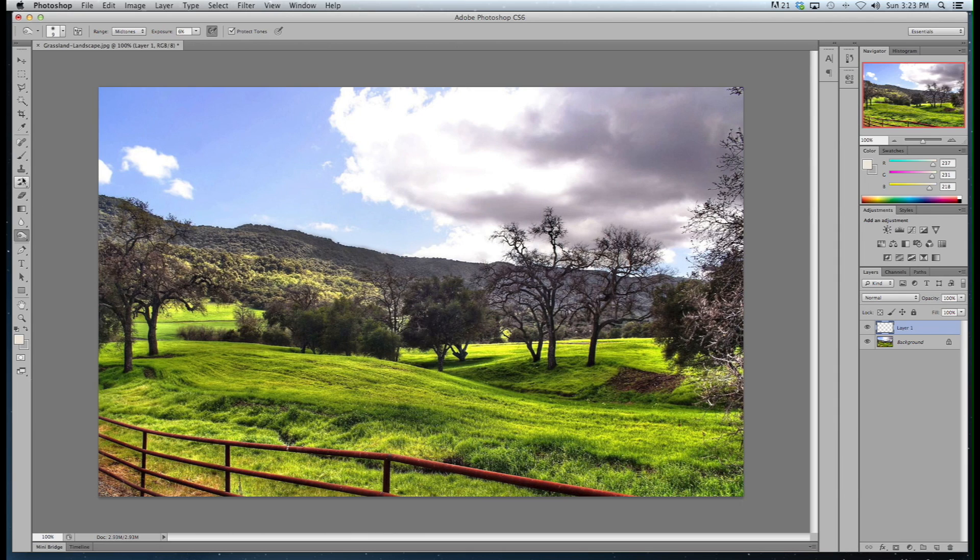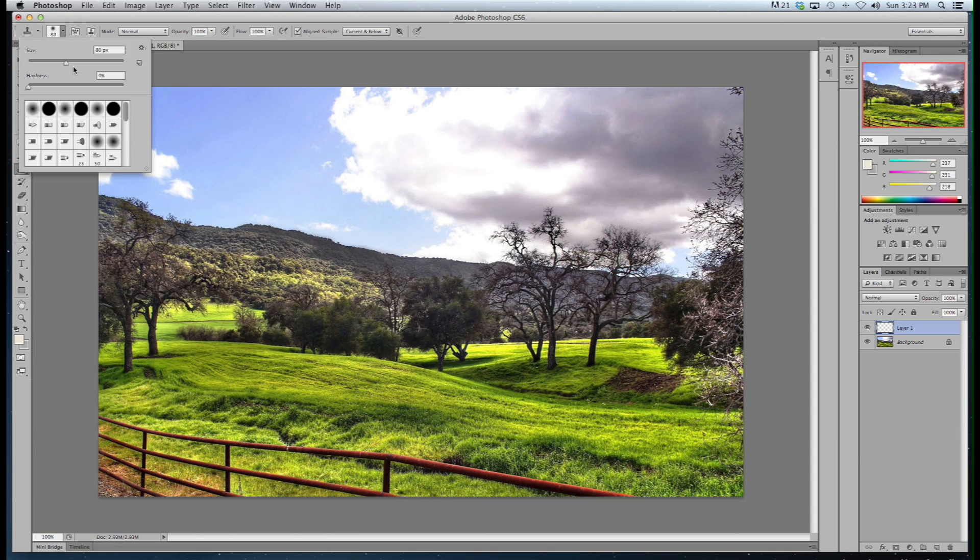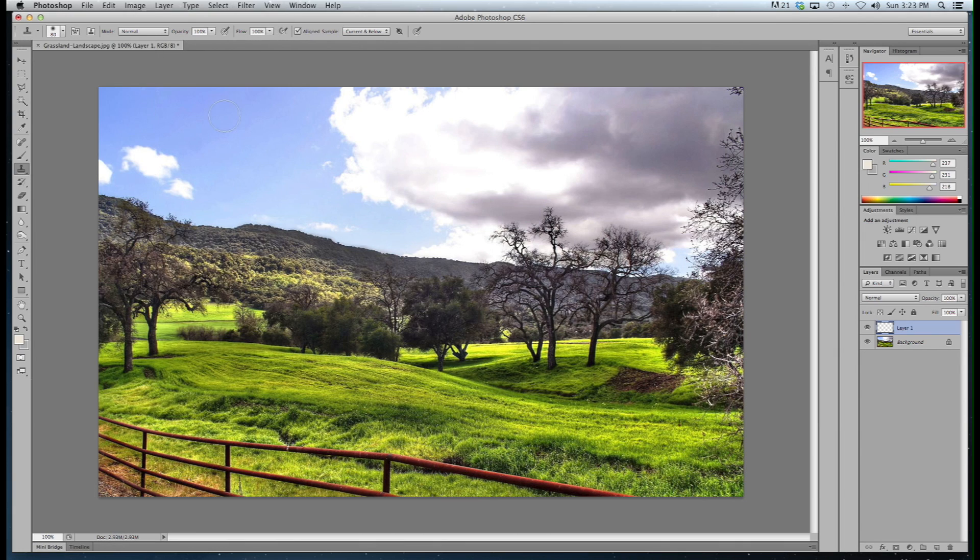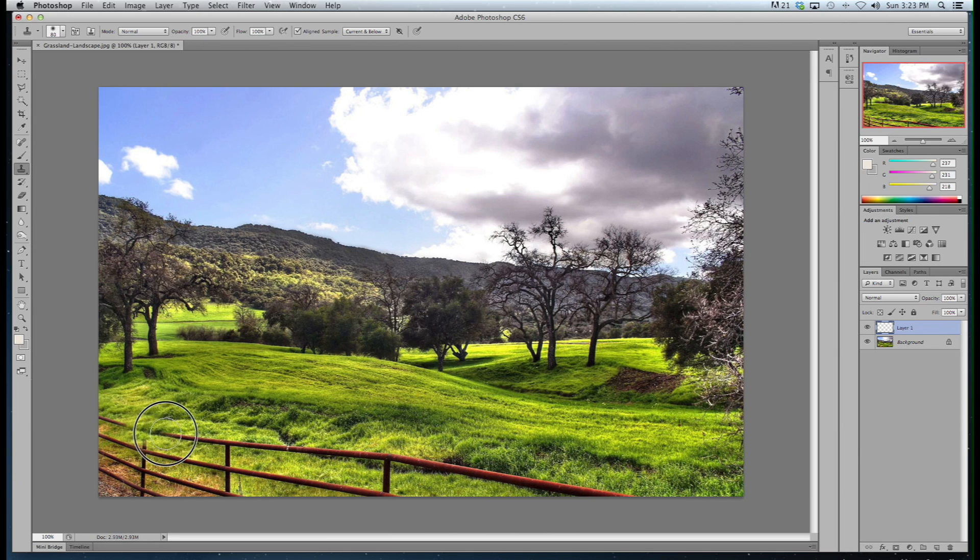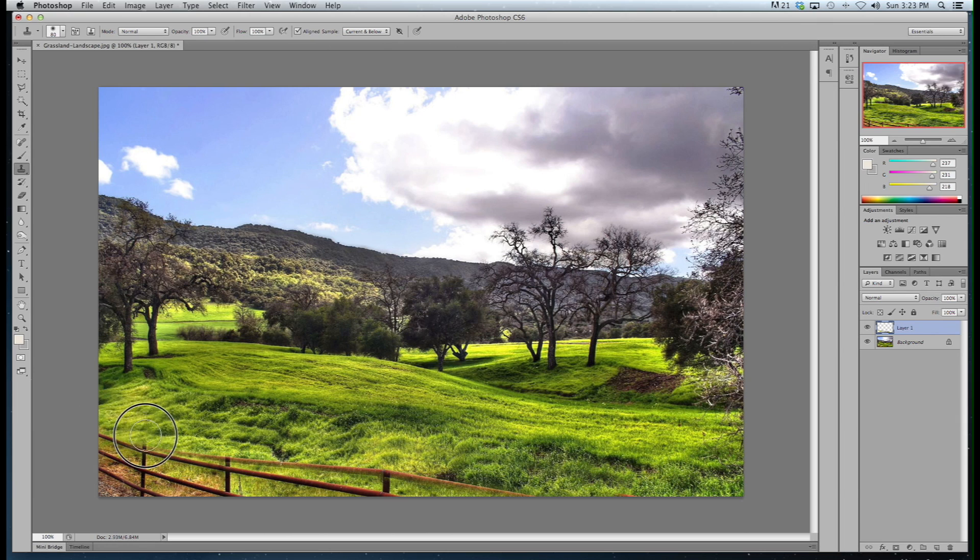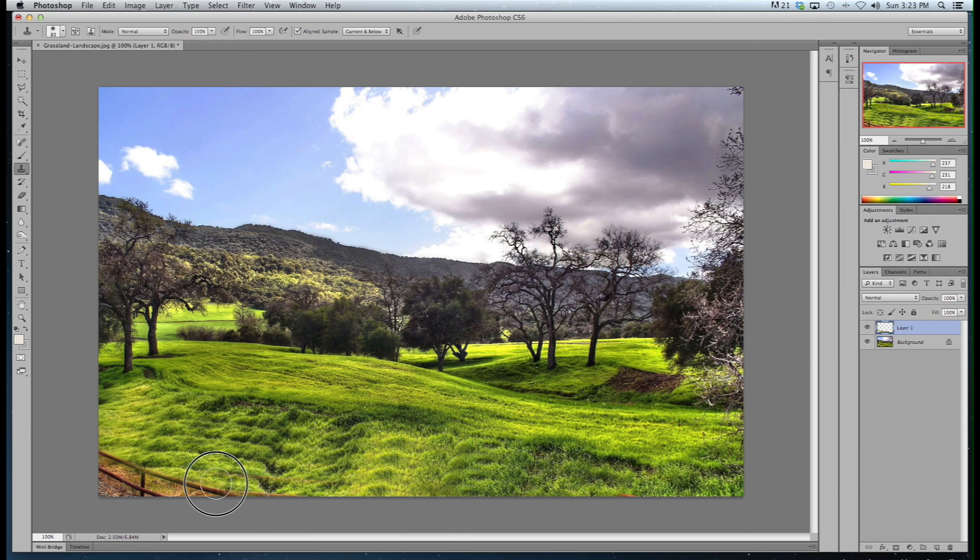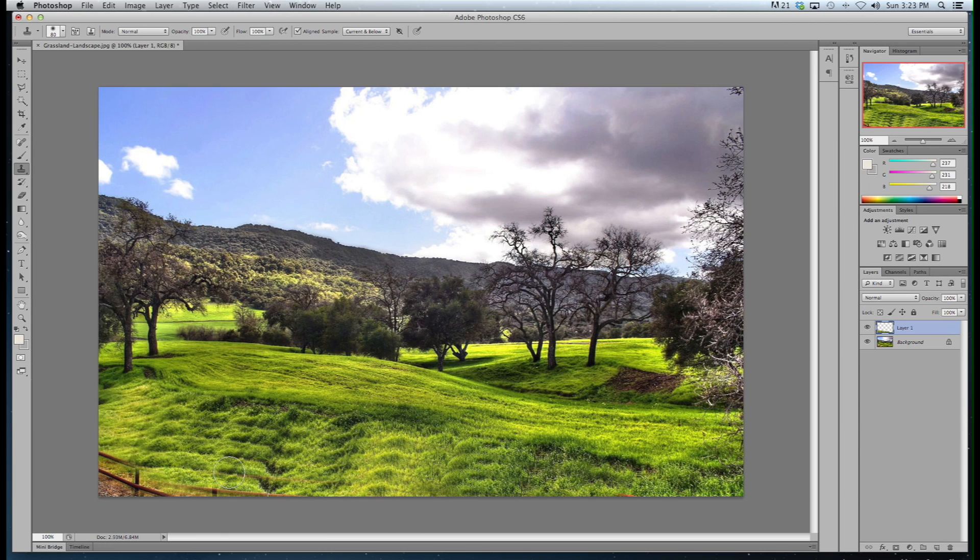Let's use the clone stamp. And the way the clone stamp works is usually I tend to give it kind of a soft edge so it blends in better. And you click alt, select where you want it to sample from, and go over. And after a few swipes you can see it's replacing the fence with grass which is awesome.